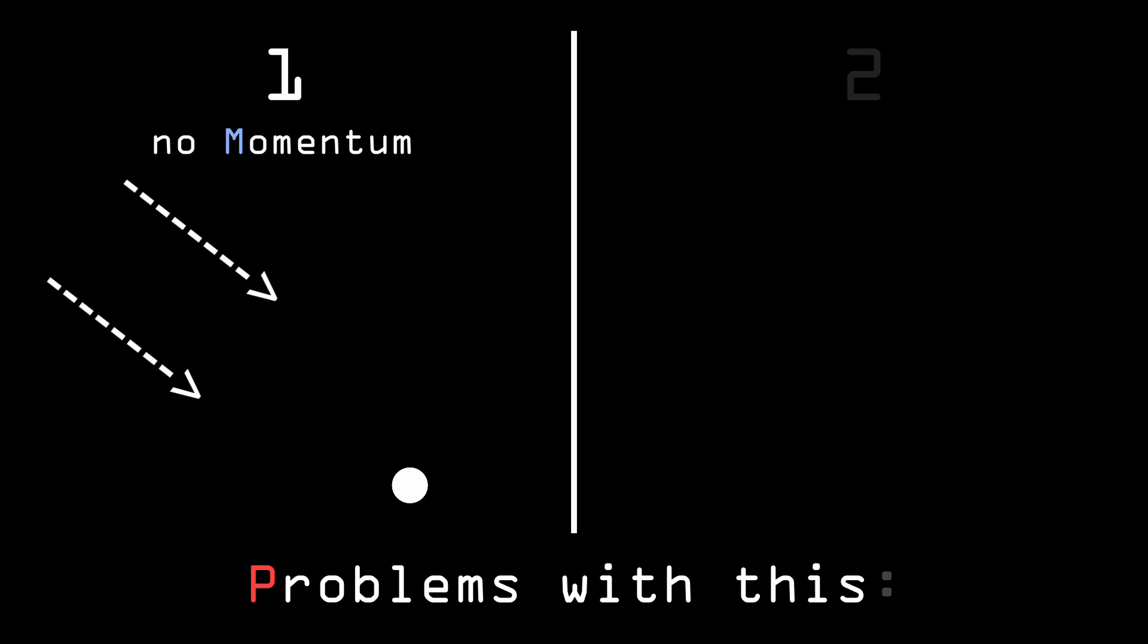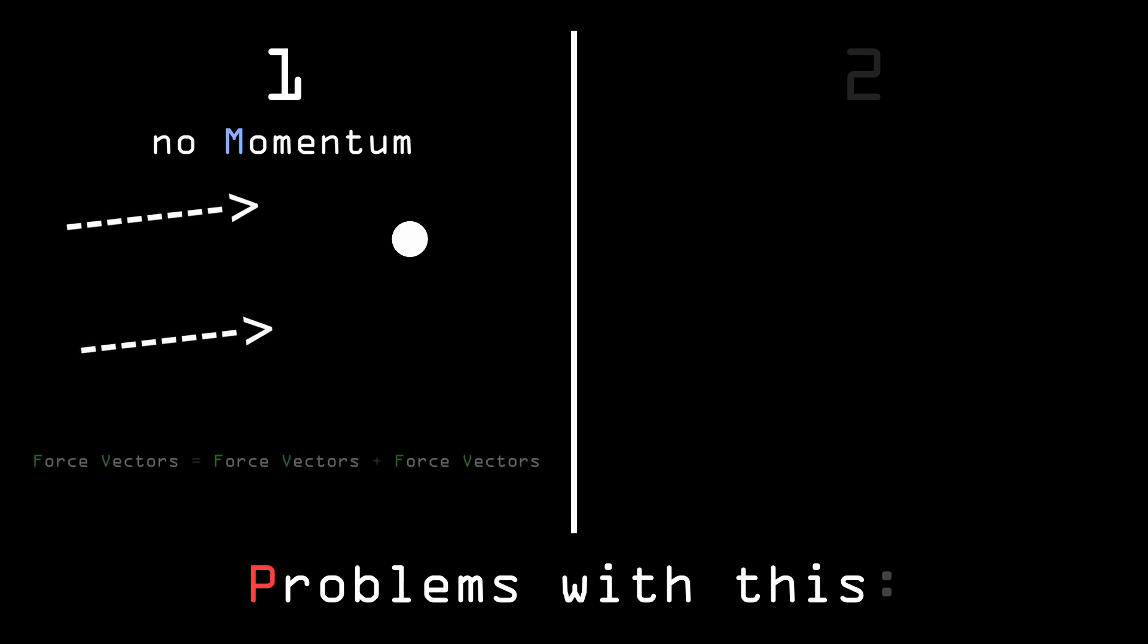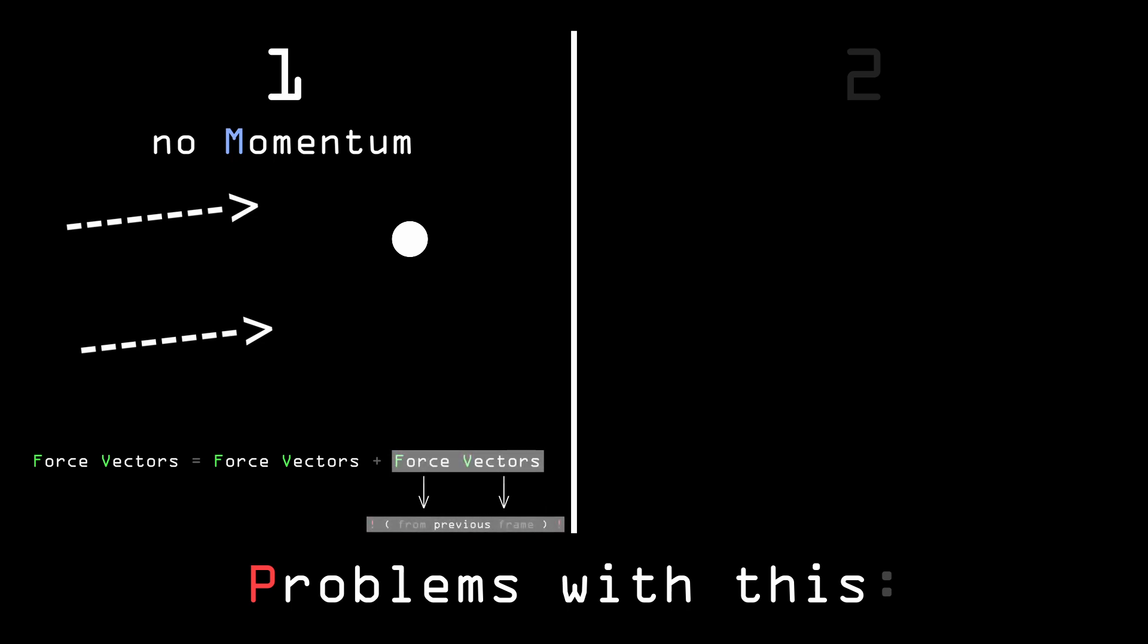This can be fixed by saving the force vectors that the function outputted in the previous frame, and adding those previous vectors to the gravity forces in the current frame, times some kind of setting value so we can always make the momentum bleed off a bit to simulate friction.